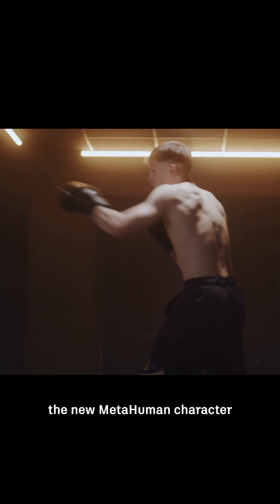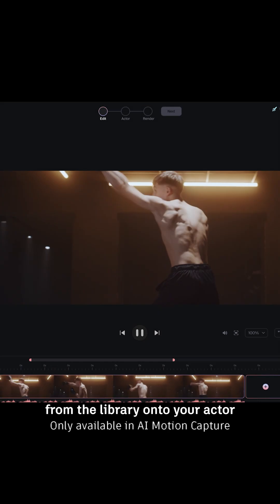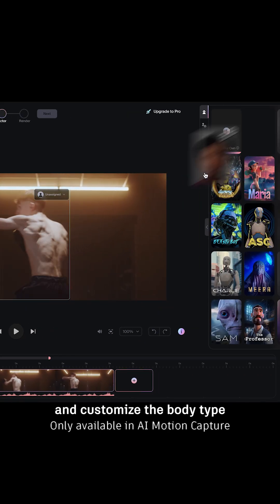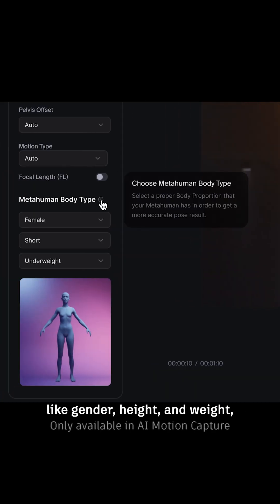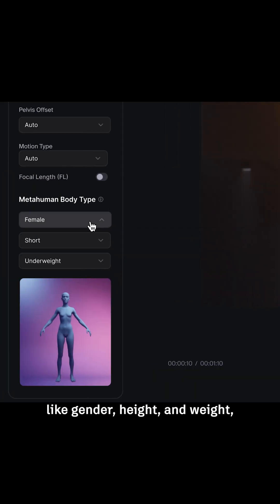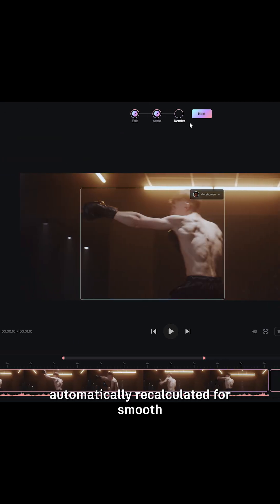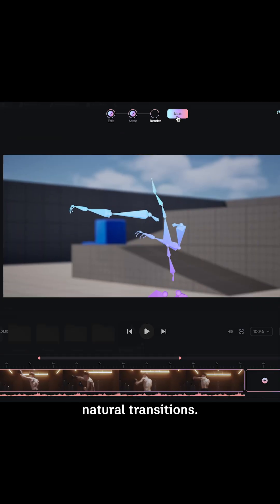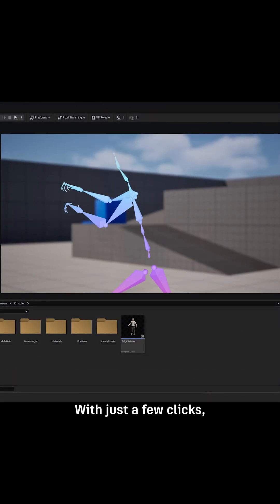Just drag and drop the new MetaHuman character from the library onto your actor and customize the body type like gender, height, and weight, with root motion automatically recalculated for smooth, natural transitions with just a few clicks.